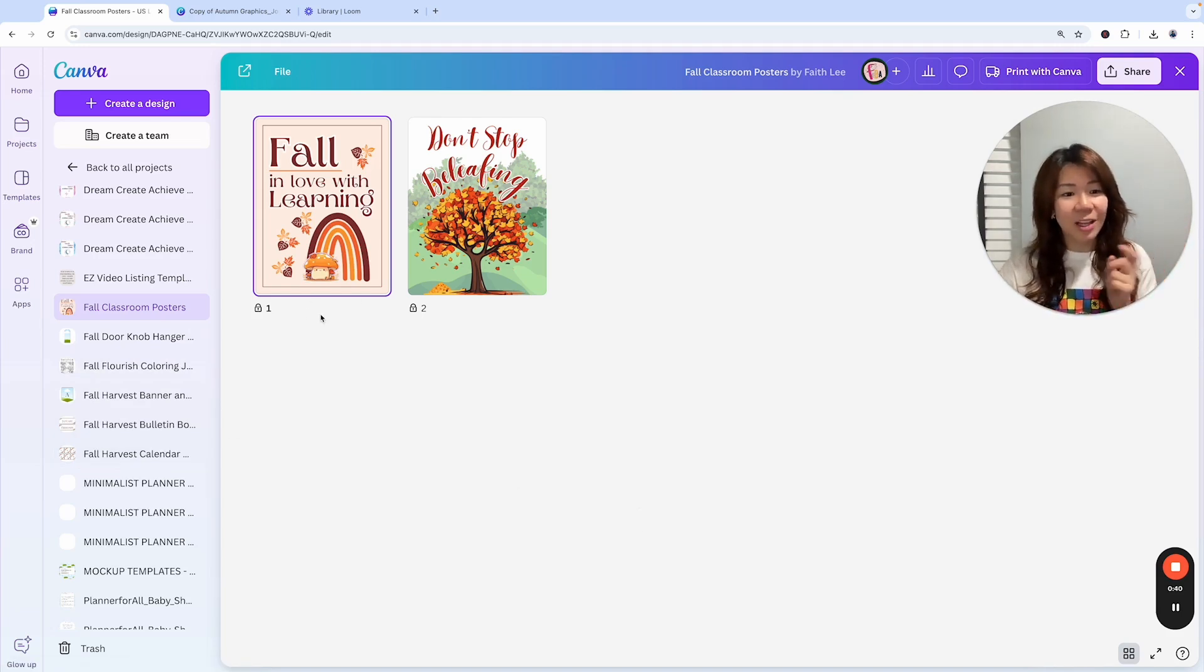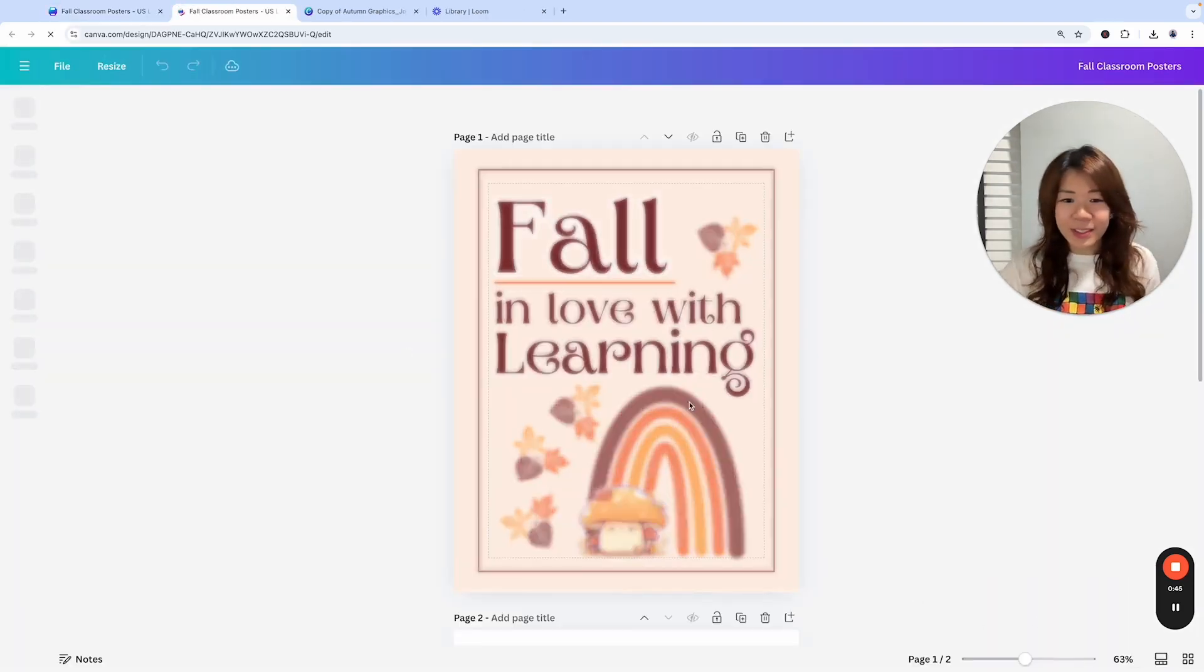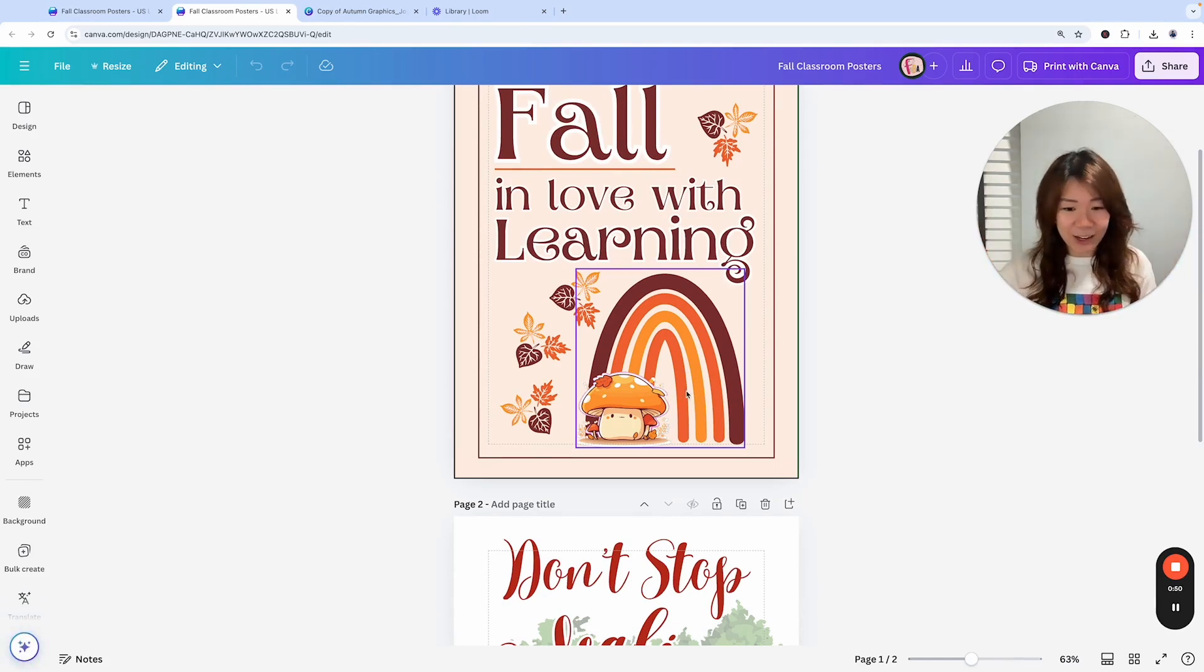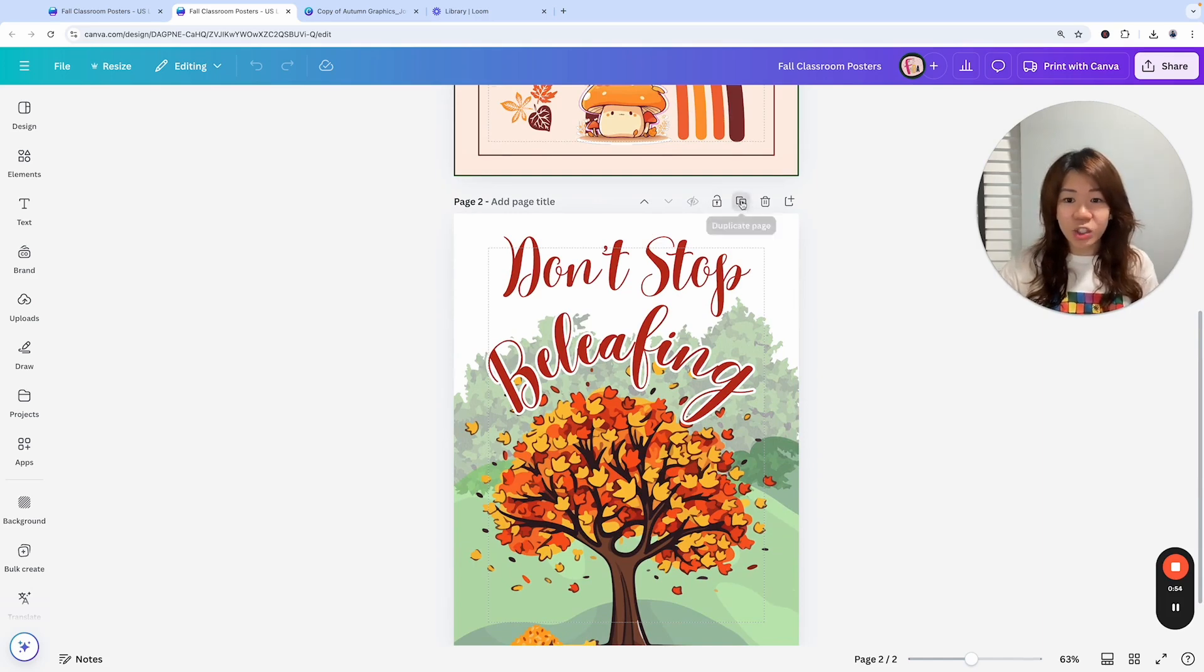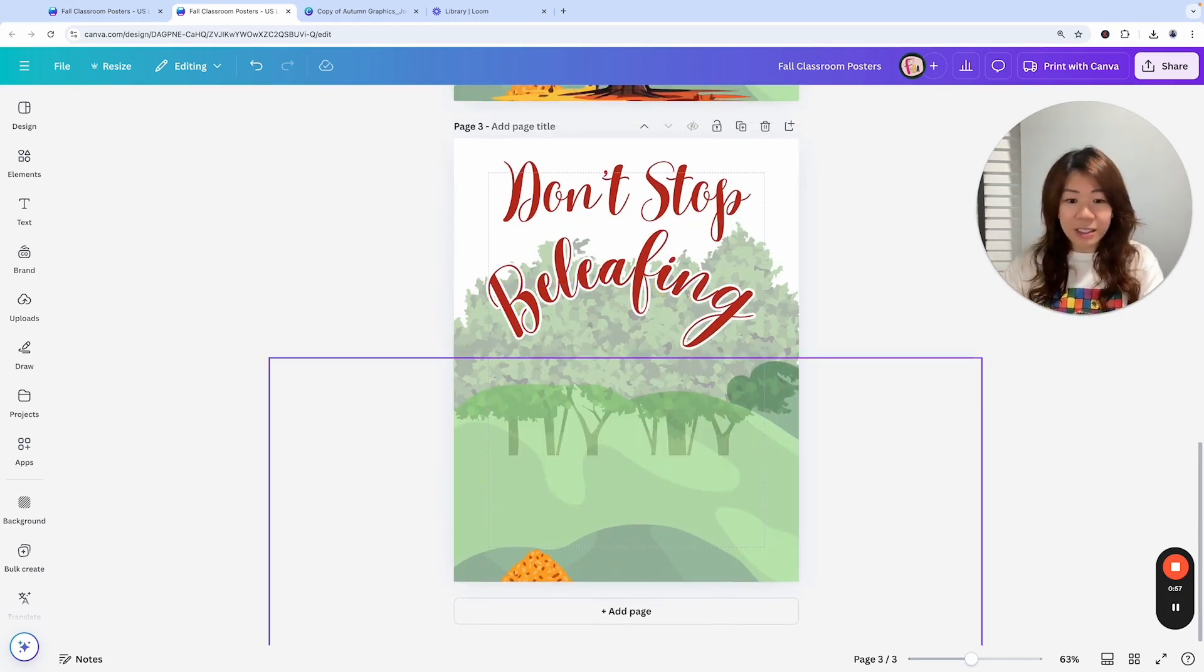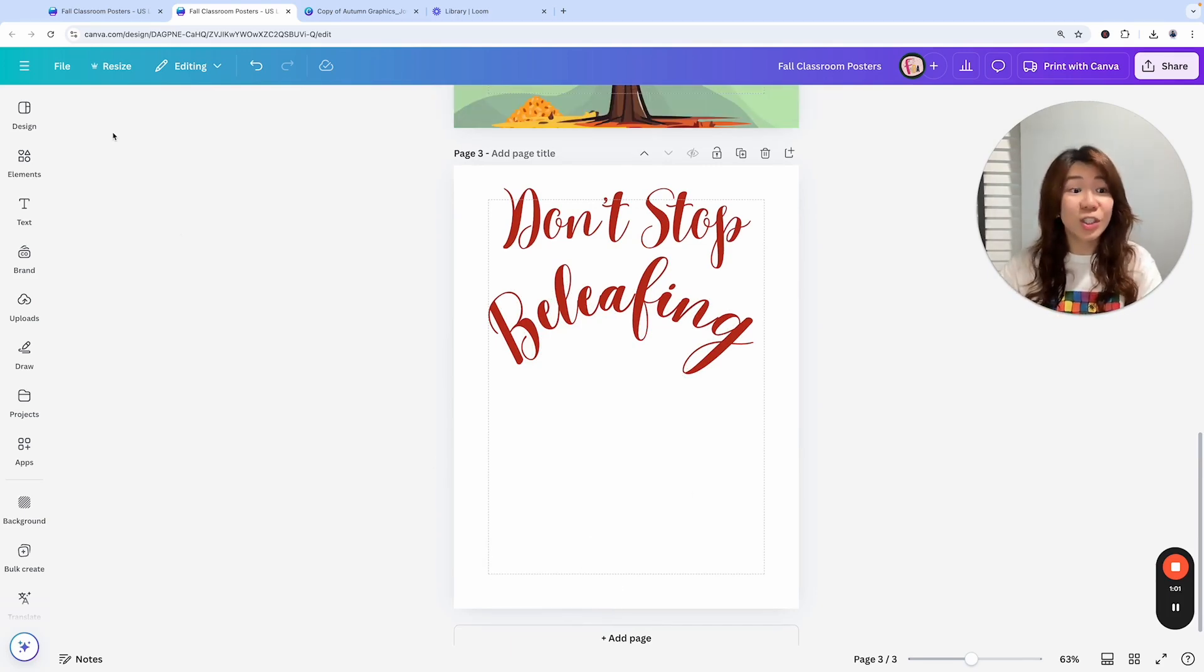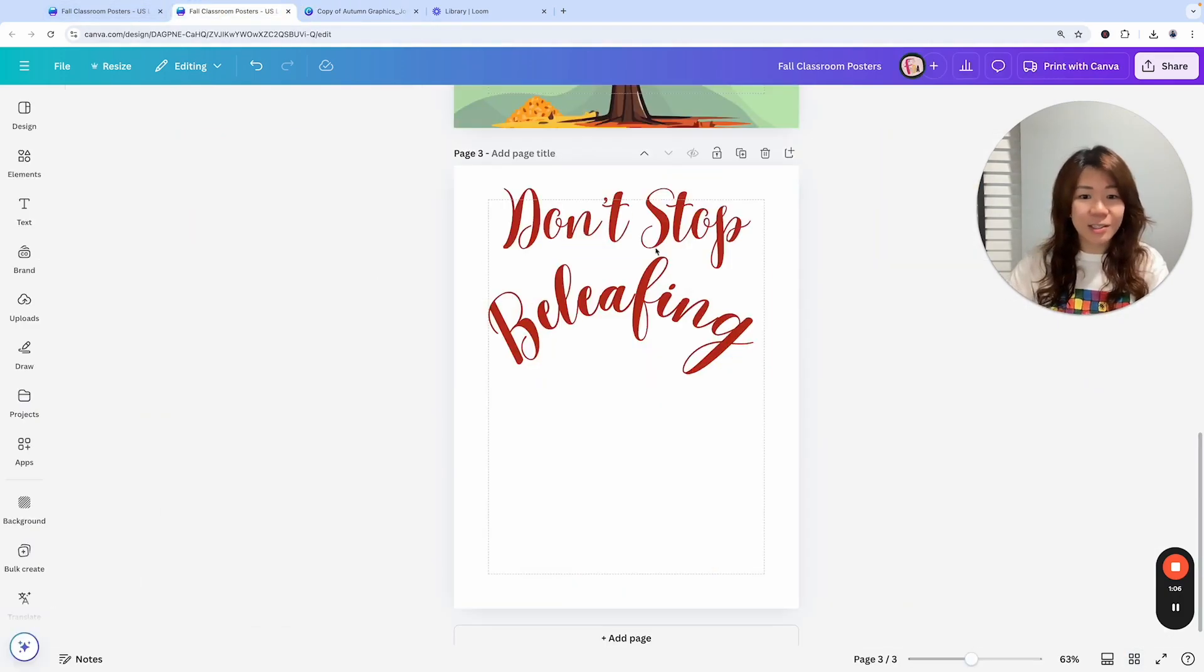The first one is the fall classroom posters. So what you can do is to actually mix and match different things, different templates that you can get inside our treasure box, as with all the other templates that you have. So let's say I'm going to duplicate this page, and I could be just deleting this. And what I'm going to do, I'm going to use Jess's autumn graphics.